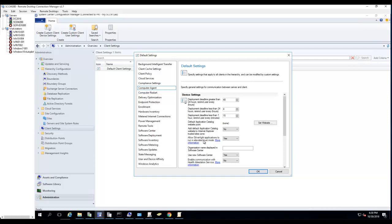Allow Silverlight application to run in elevated trust mode - by default it's yes. Organization name in Software Center - this is what you want to see in Software Center.